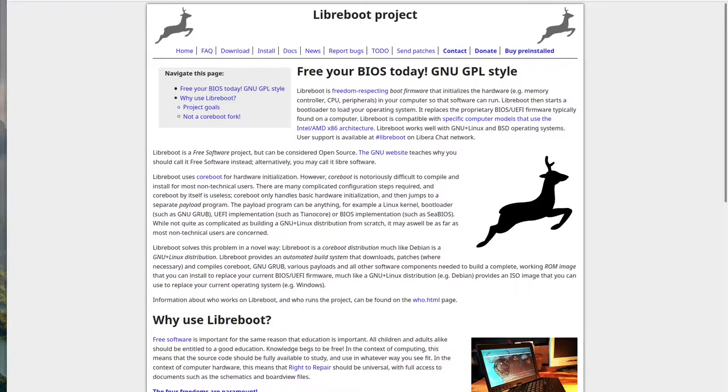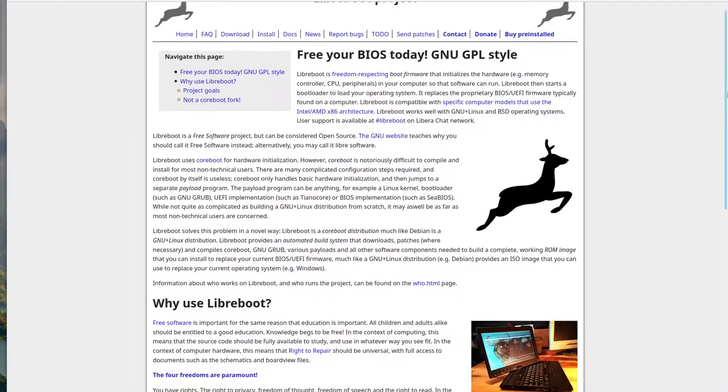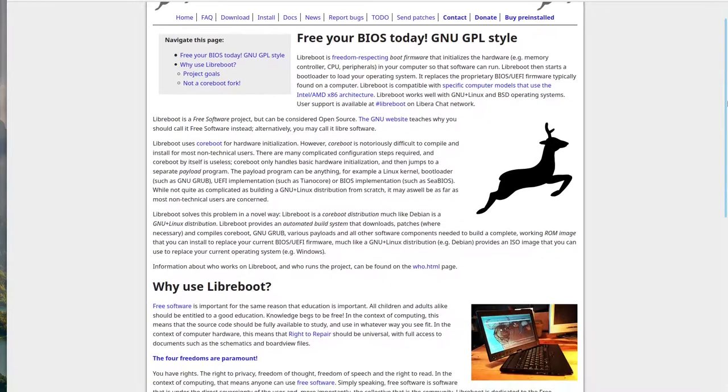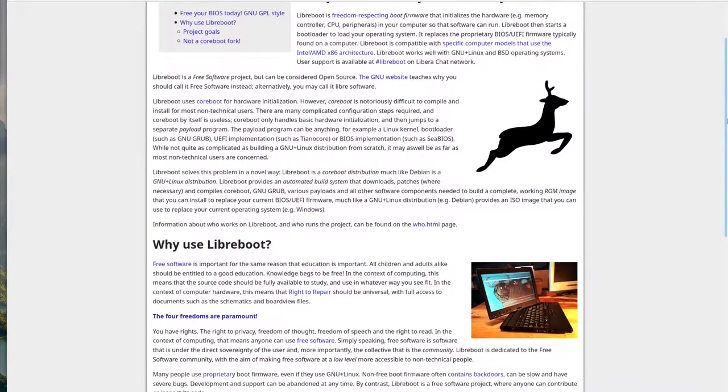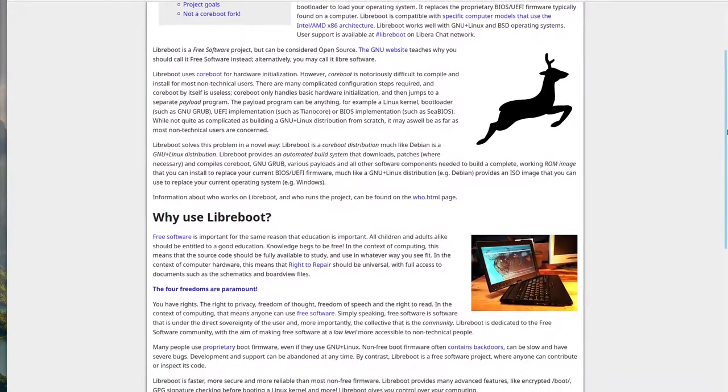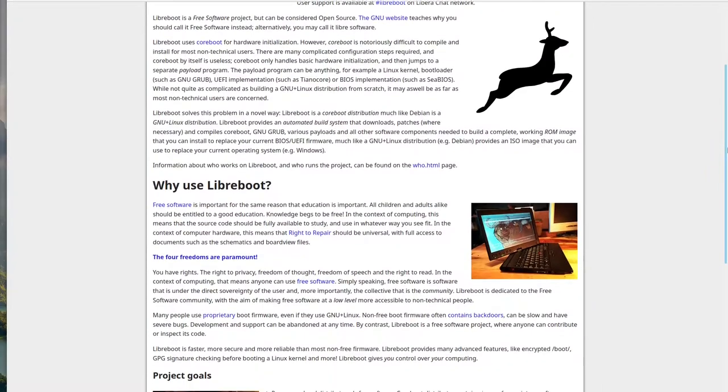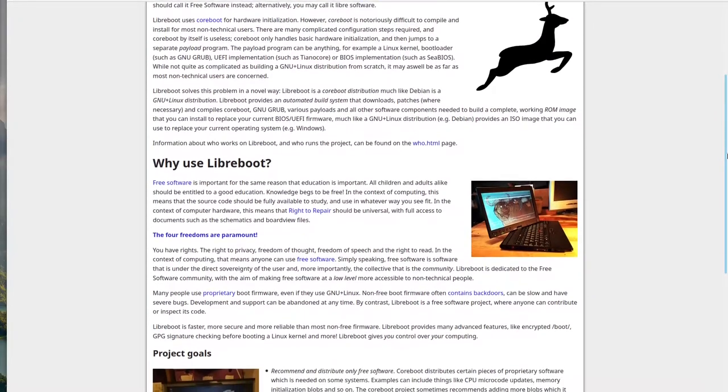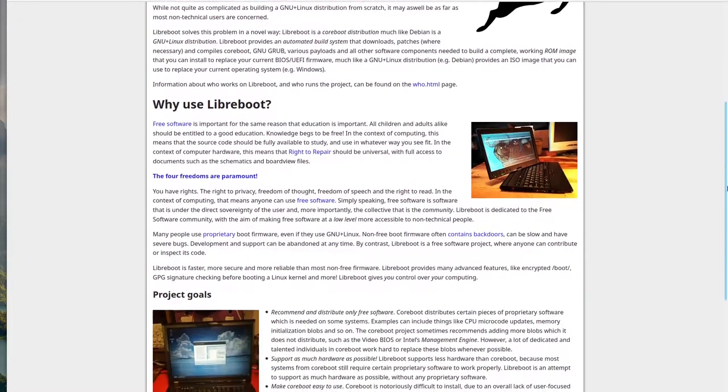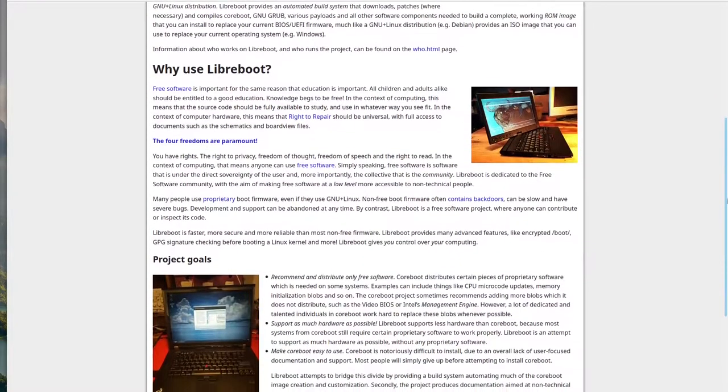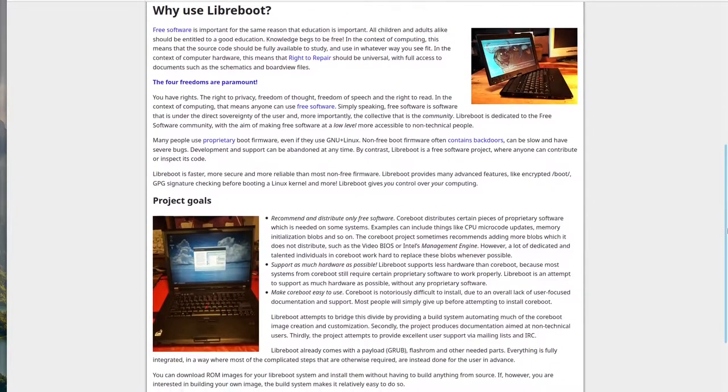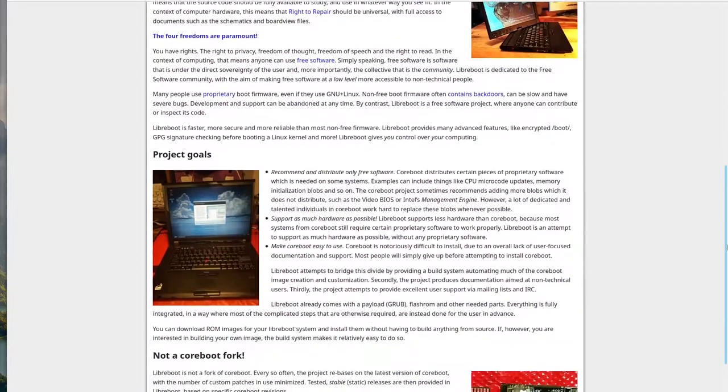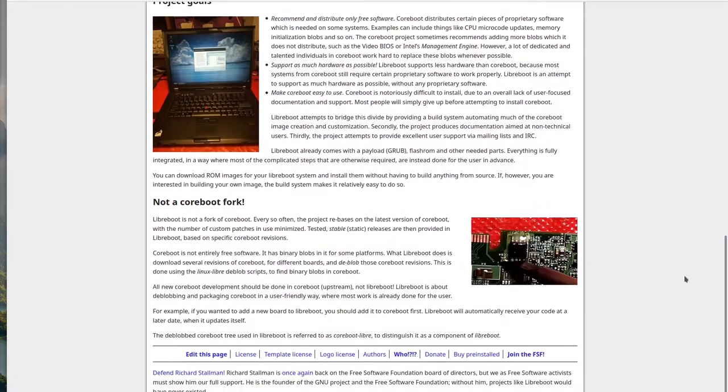LibriBoot is a very interesting project based on CoreBoot, but they take it a step further. They remove any binary blobs and disable the Intel management engine and AMD platform security processor to make it as free and open source as possible. They also make pre-compiled ROMs for your motherboard, so you don't have to compile it from scratch with the limited CoreBoot documentation.